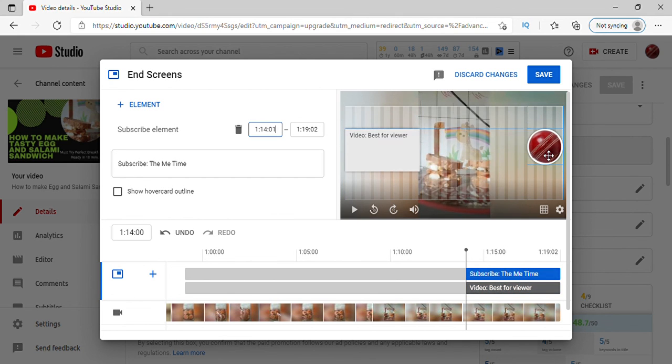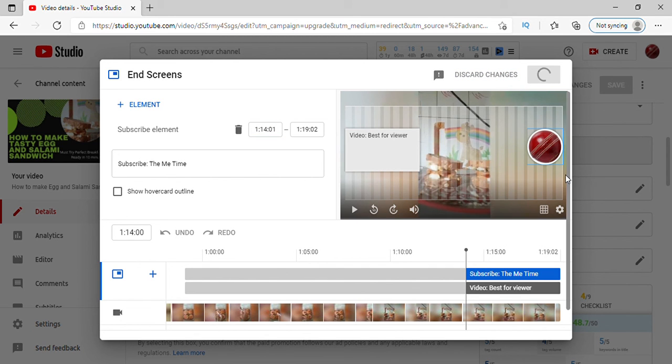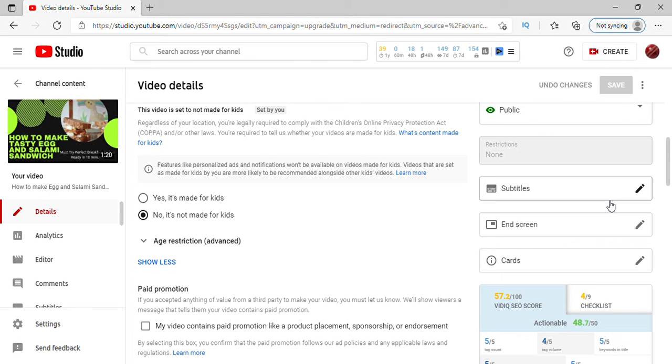So this is the right way to put an end screen. Also in this video, I have explained that if you have any problem putting an end screen, how to resolve it. So friends, hope you liked this video. Subscribe to my channel, share this video, and give it a thumbs up. Bye bye.